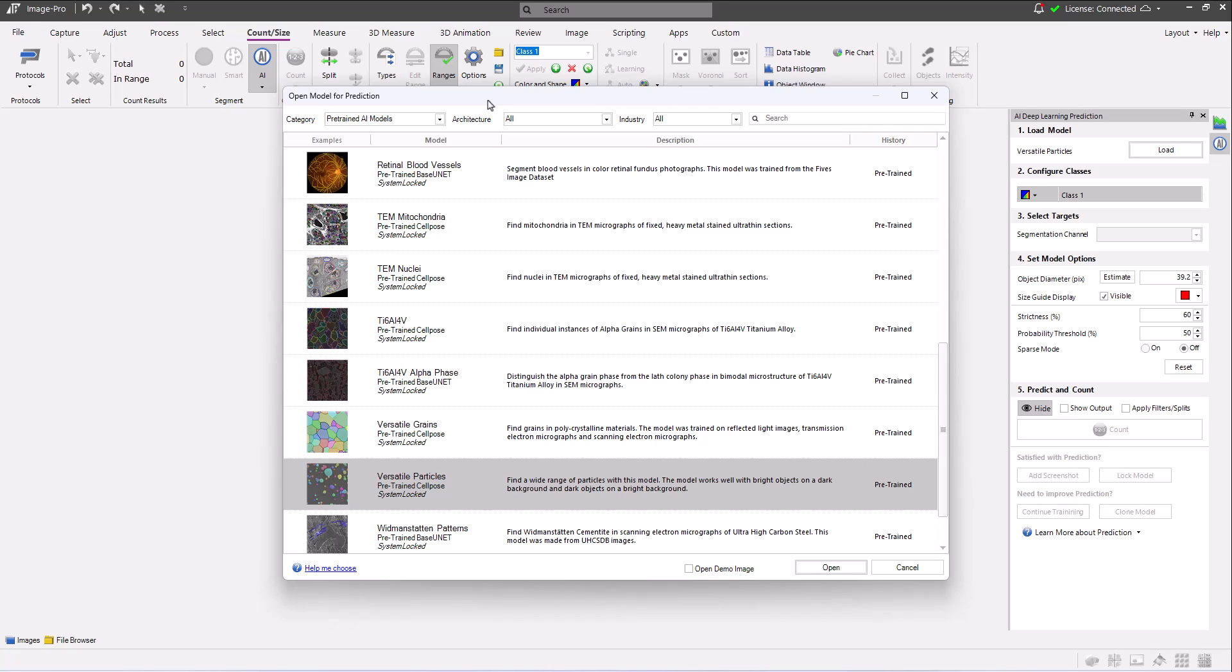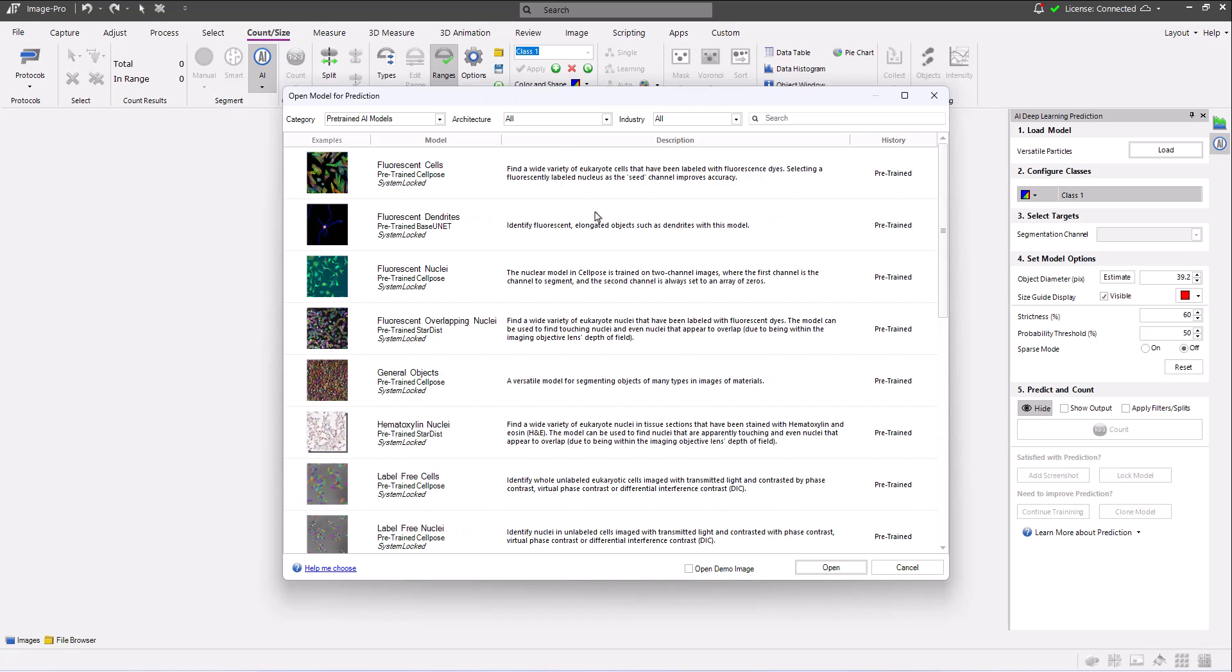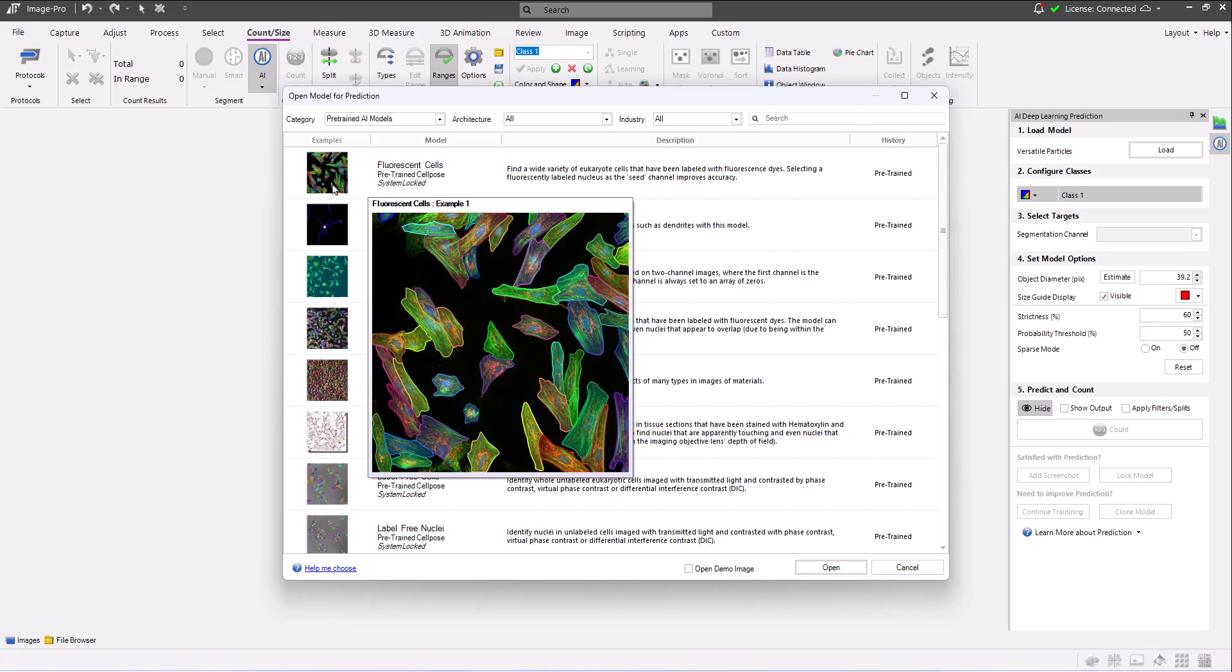In this dialog, you see each model's name, a description of the model, and the model's history. If you move your cursor over the example thumbnails, you can see a clear example of the kind of objects the model was trained to find.